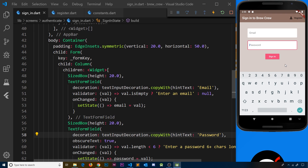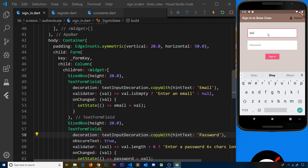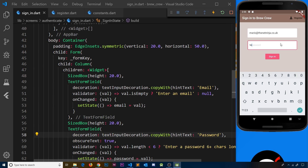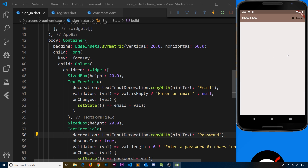Now both screens look pretty good and we know what to type into each input field. In the next video I'd like to create a loading widget, because at the minute if we sign in or register it takes a second or two to go to the next screen and nothing indicates that anything is happening. For example, signing in with mario@thenetninja.co.uk and password test1234 just silently waits before going to the home screen — I want to show a loading widget during that time, and we'll look at how to do that next.